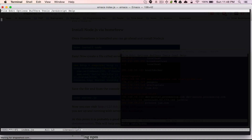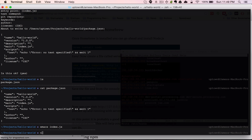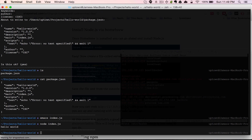Just to get started and show that you can actually say you made a Hello World application, we'll save that and type 'node index.js'. And as you can see, it just says Hello World.